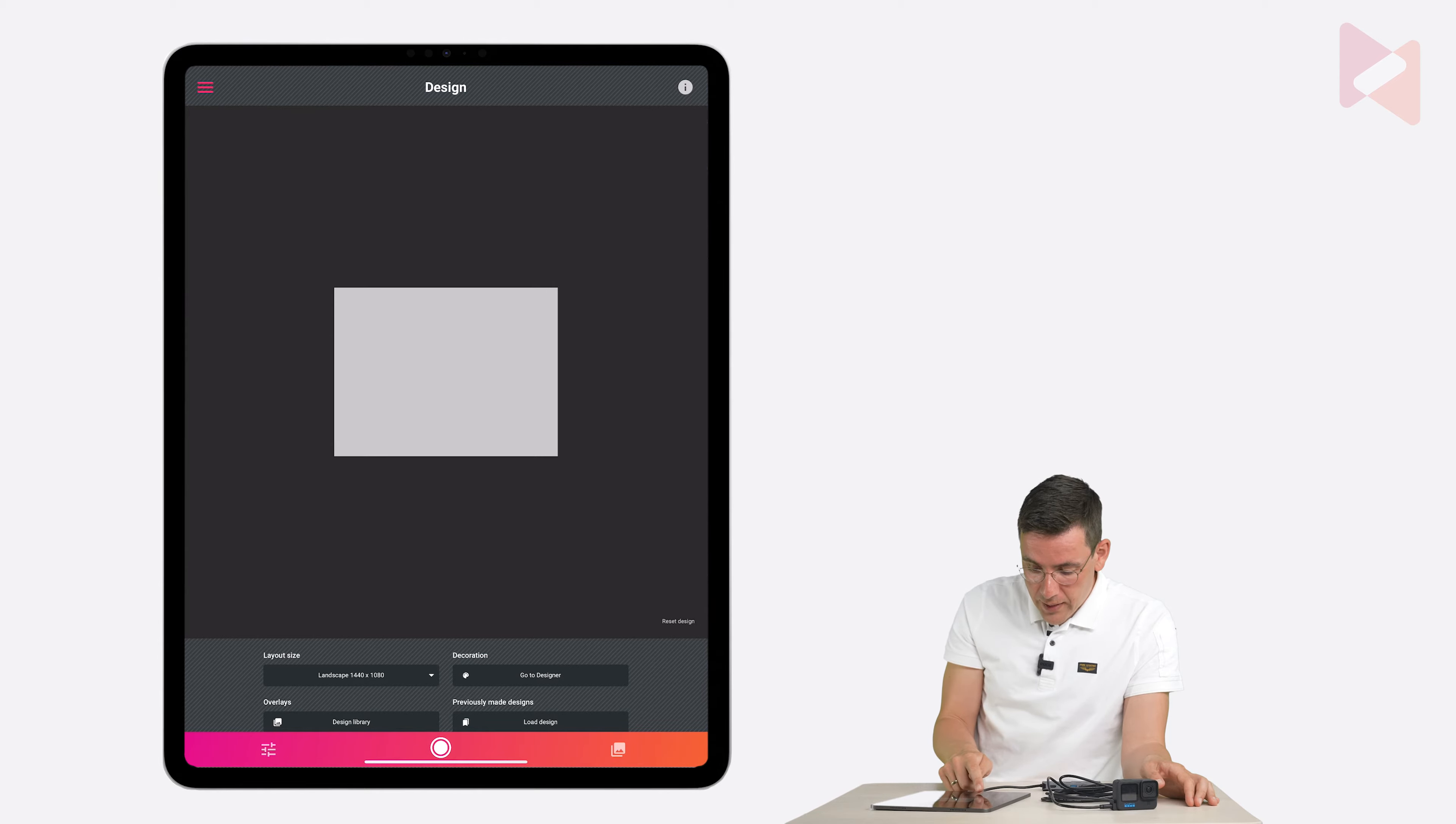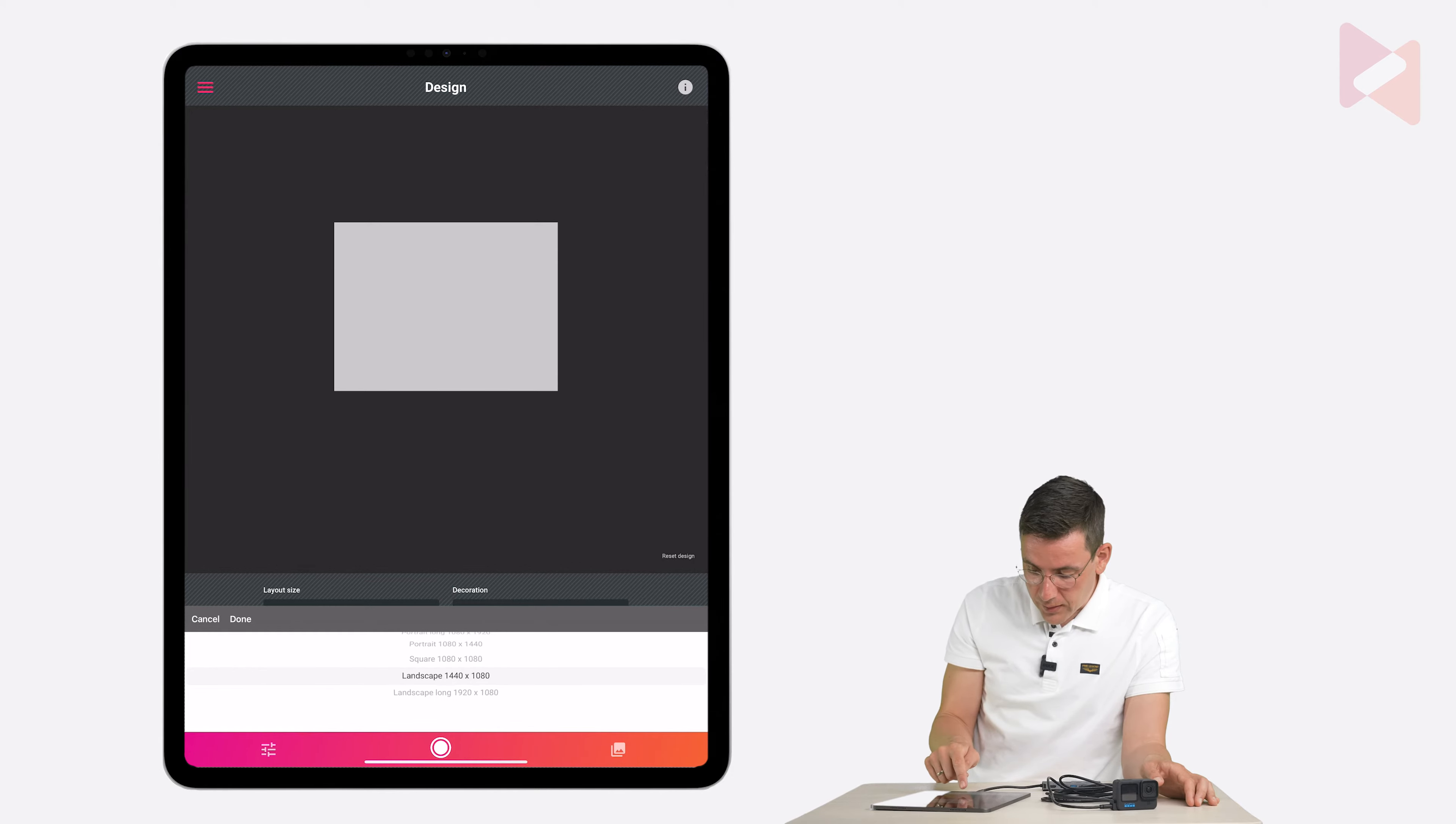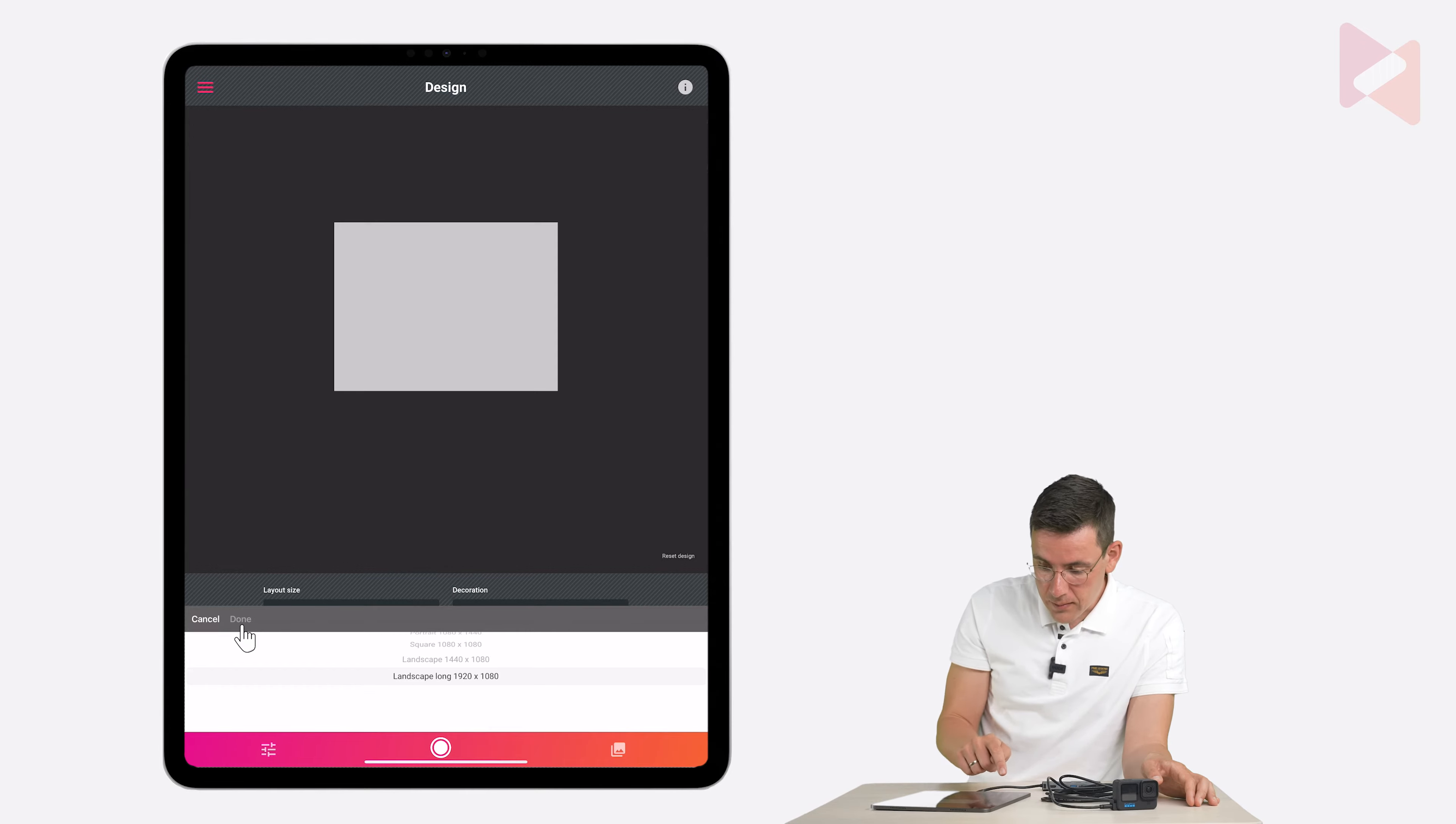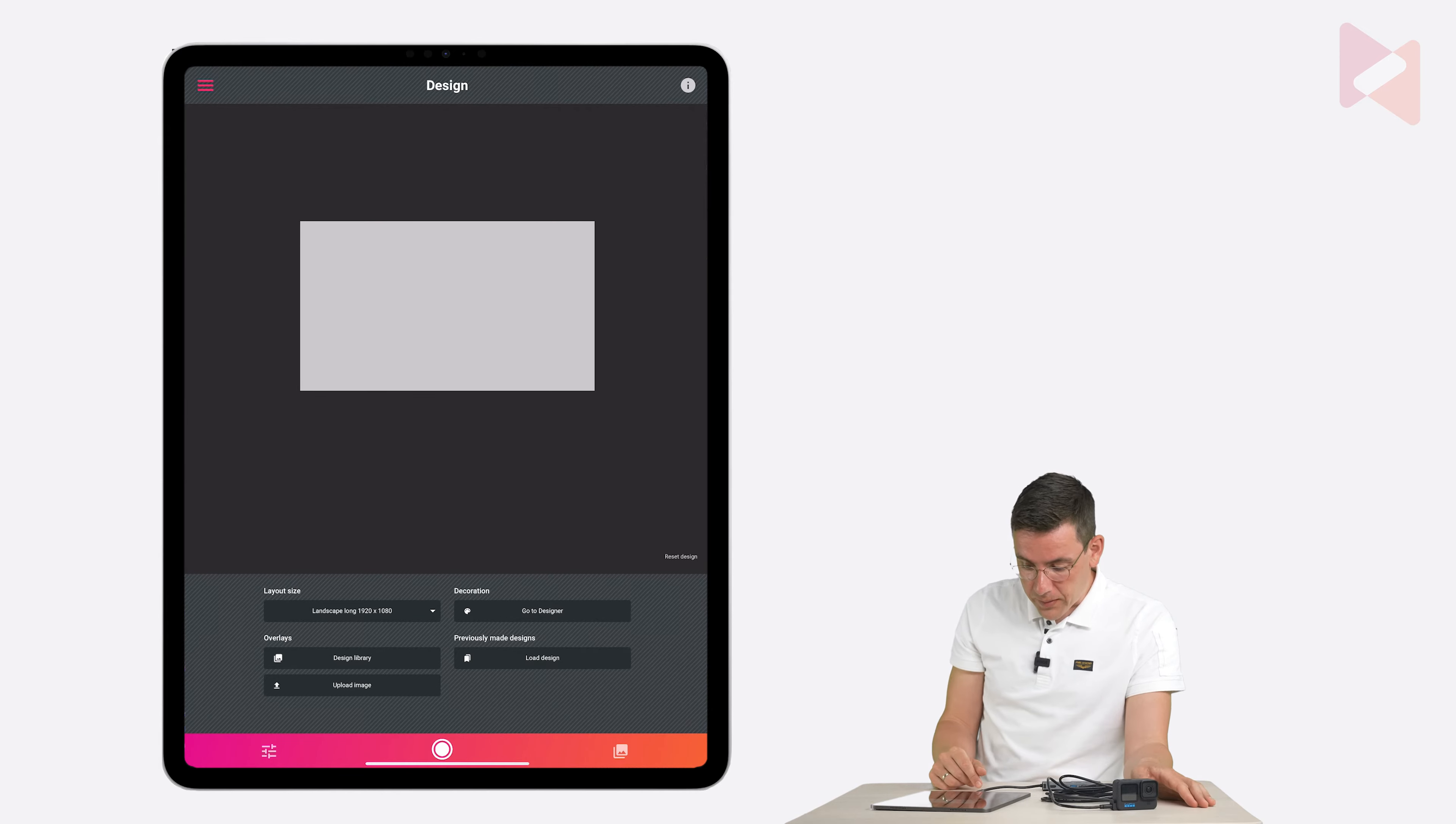So I tap on layout size. And I'm going to select landscape long. Which is full HD resolution. And I'm tapping on done. And you can see it's wider now. That's perfect.